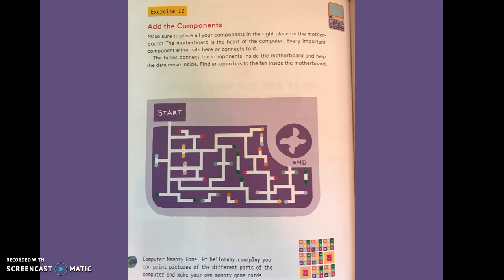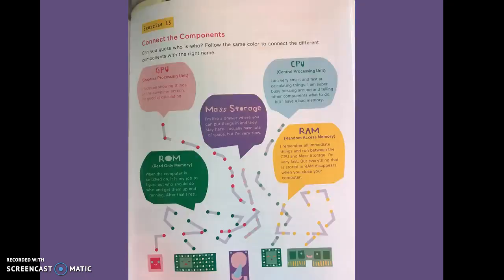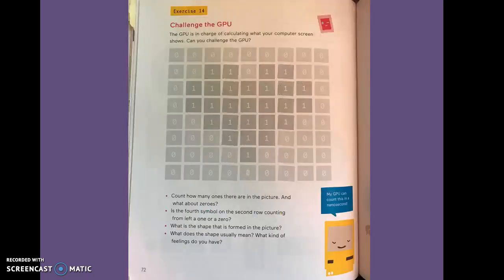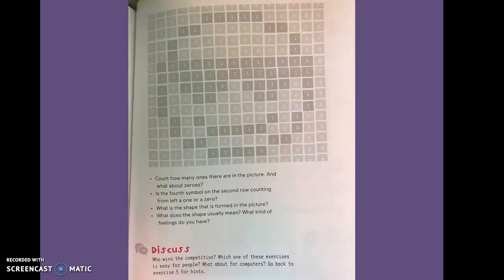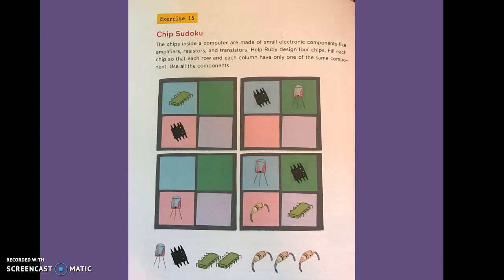Exercise twelve, add the components. Exercise thirteen, connect the components. Exercise fourteen, challenge the GPU. Exercise fifteen, chip Sudoku.